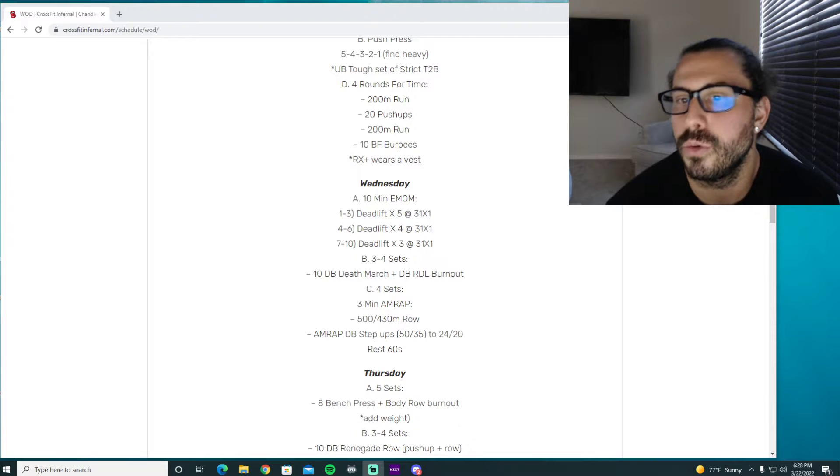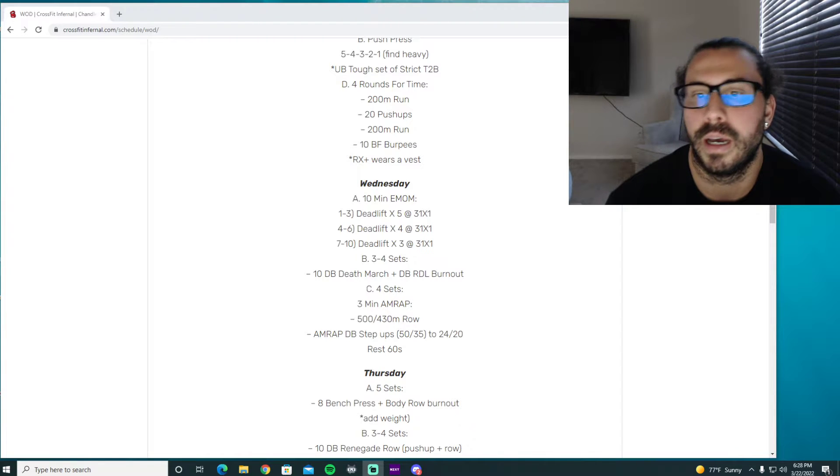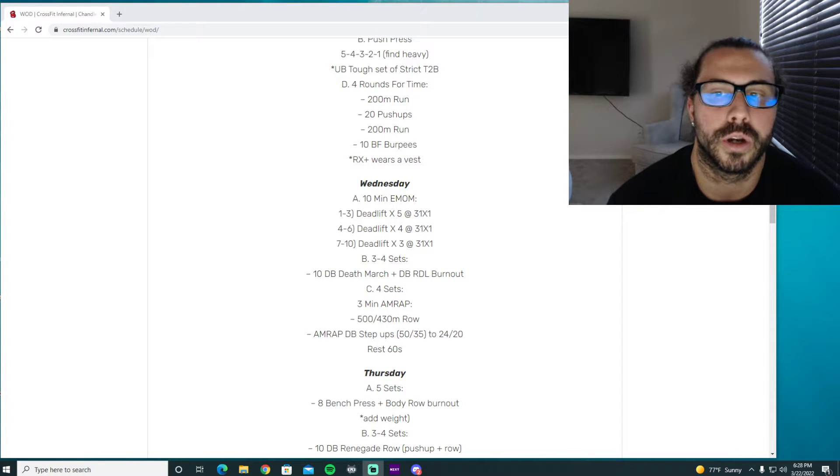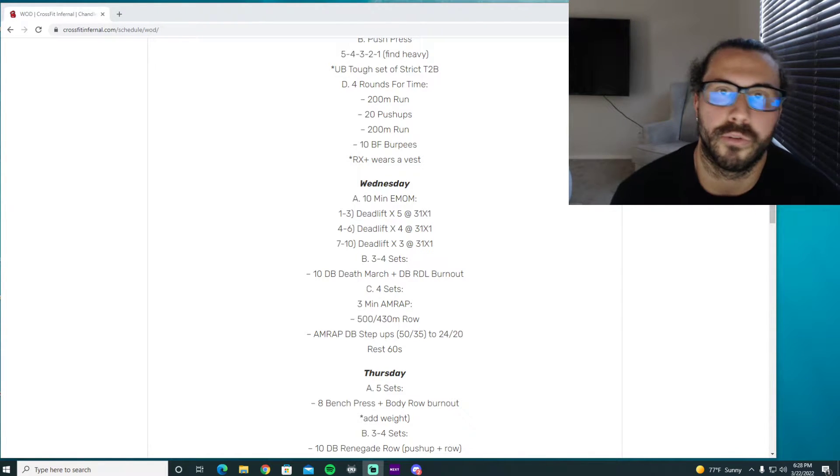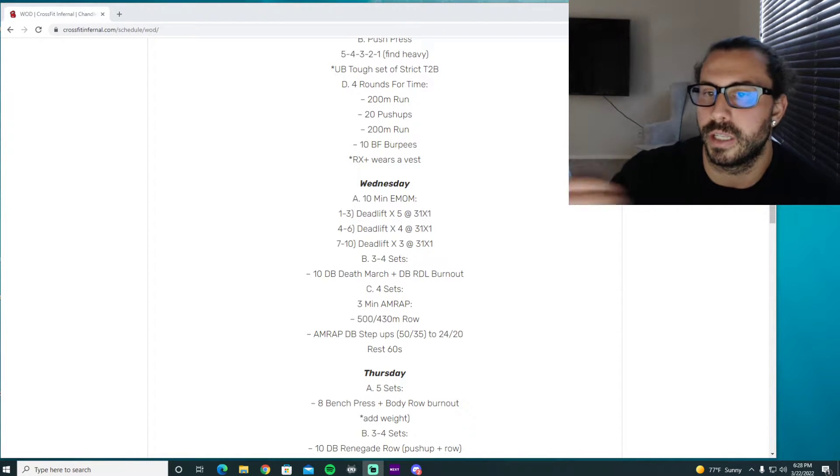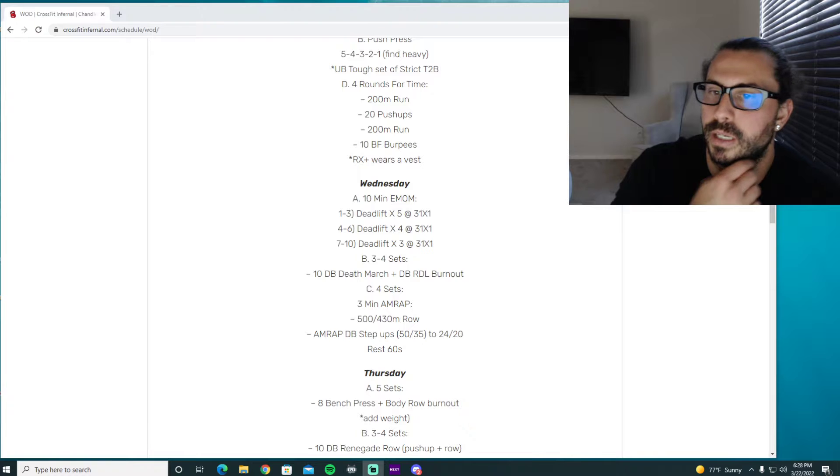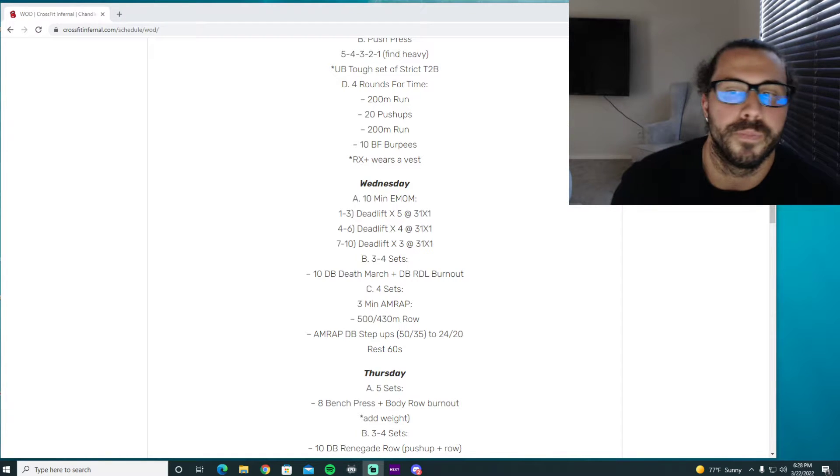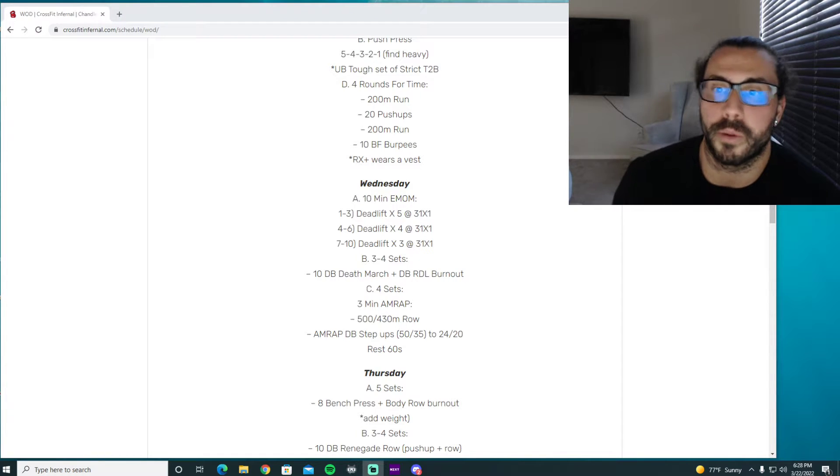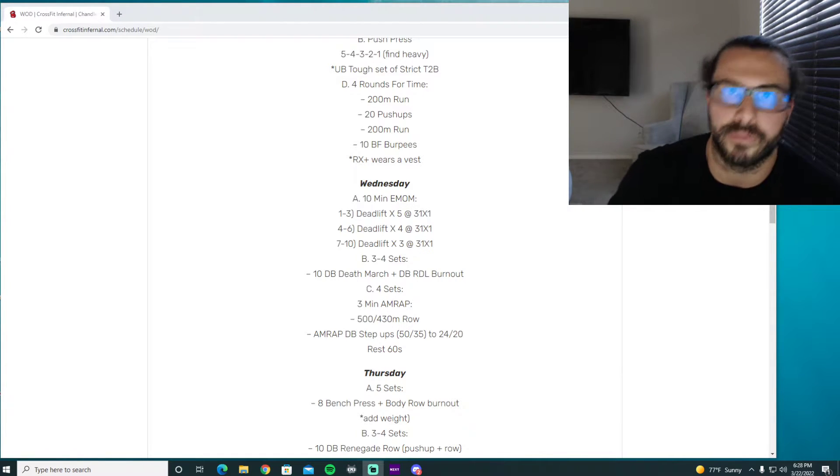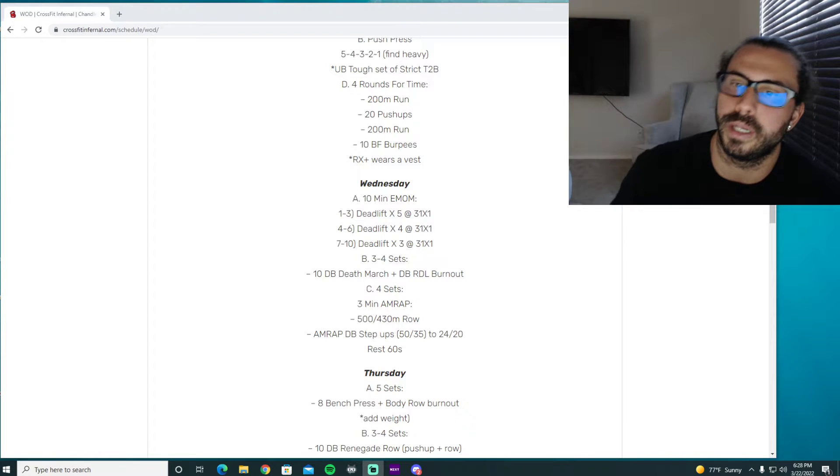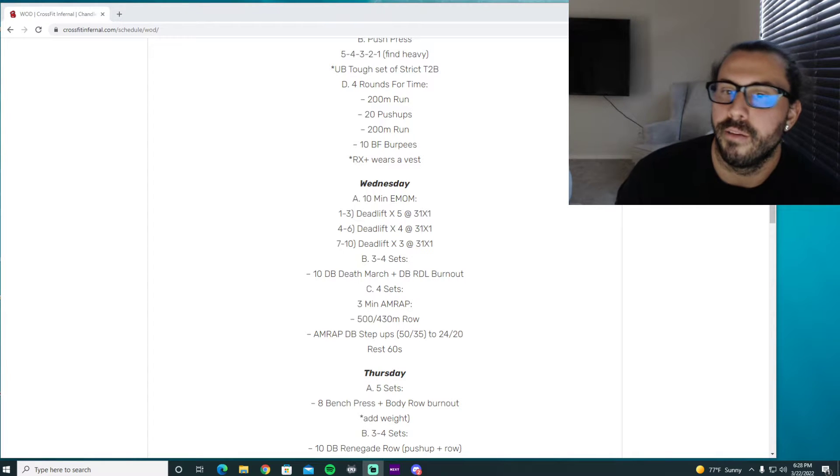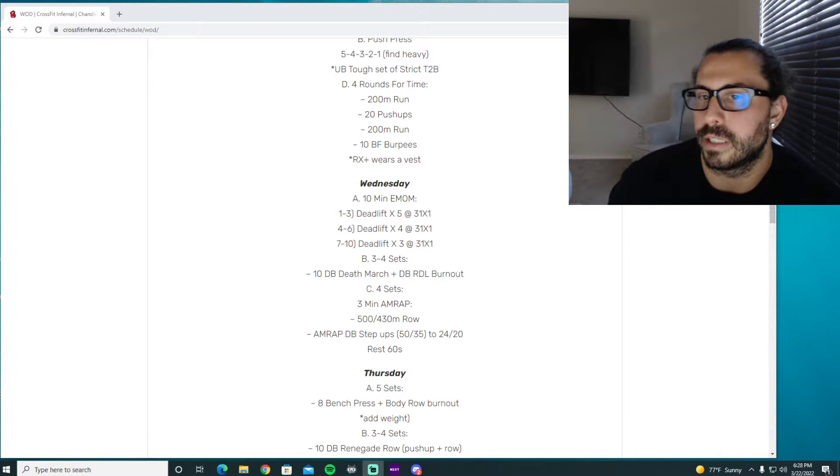So I think if we go too heavy it's gonna be hard to replicate good form, good fashion and then repeat the tempo. So make sure we choose an appropriate weight for the five because we do need to add weight for the four and then we do need to add weight for the threes.